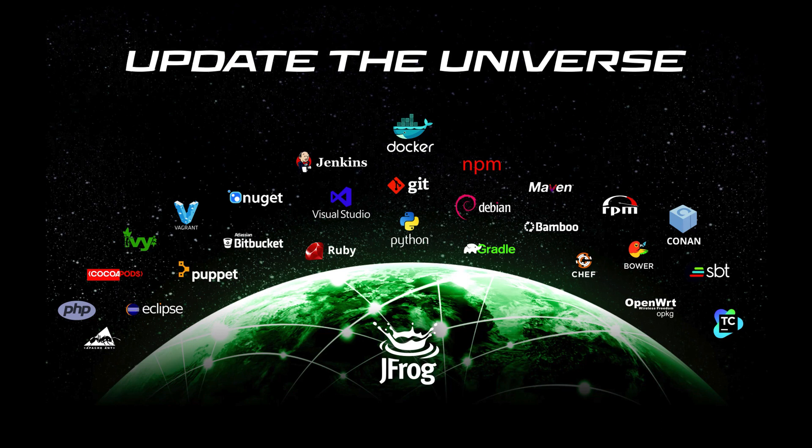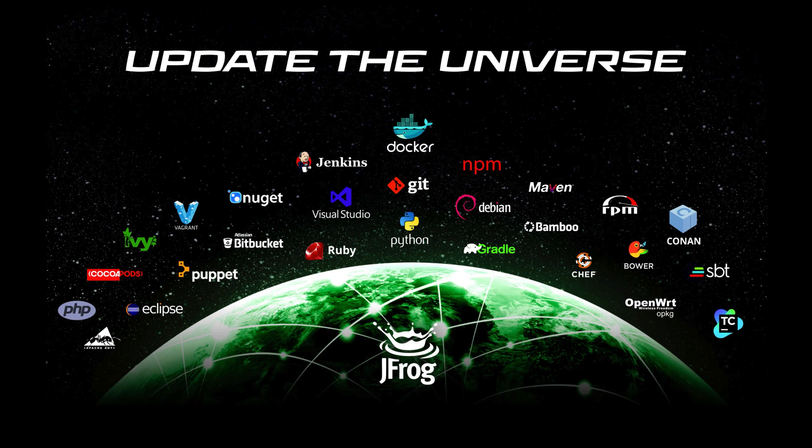Artifactory also offers tight integration with Jenkins, Hudson, TeamCity, Bamboo, or any other CI server. This concludes our introductory one-minute Artifactory setup.